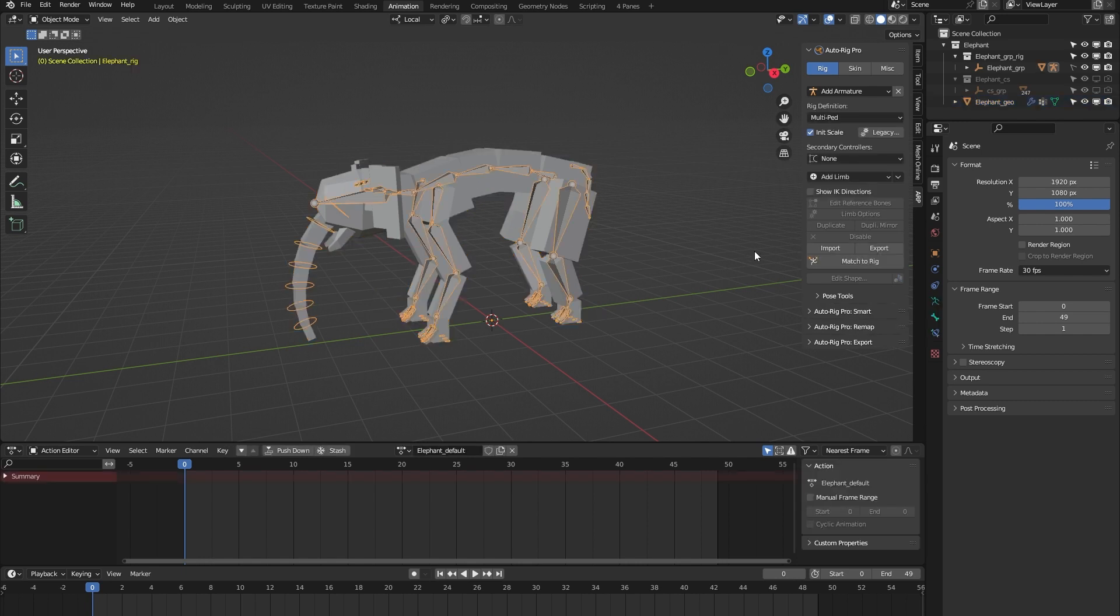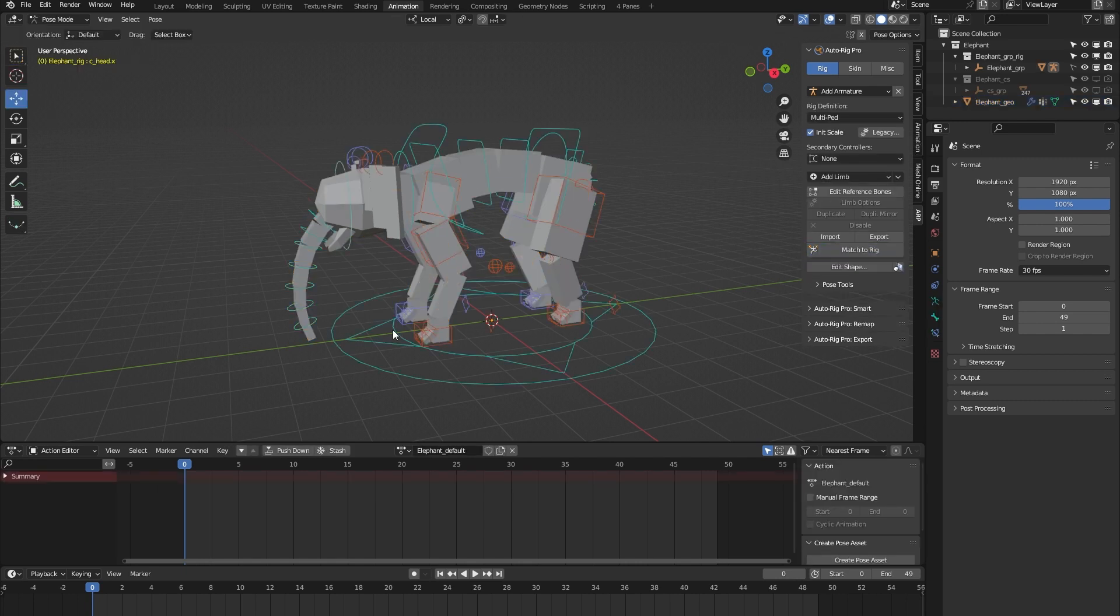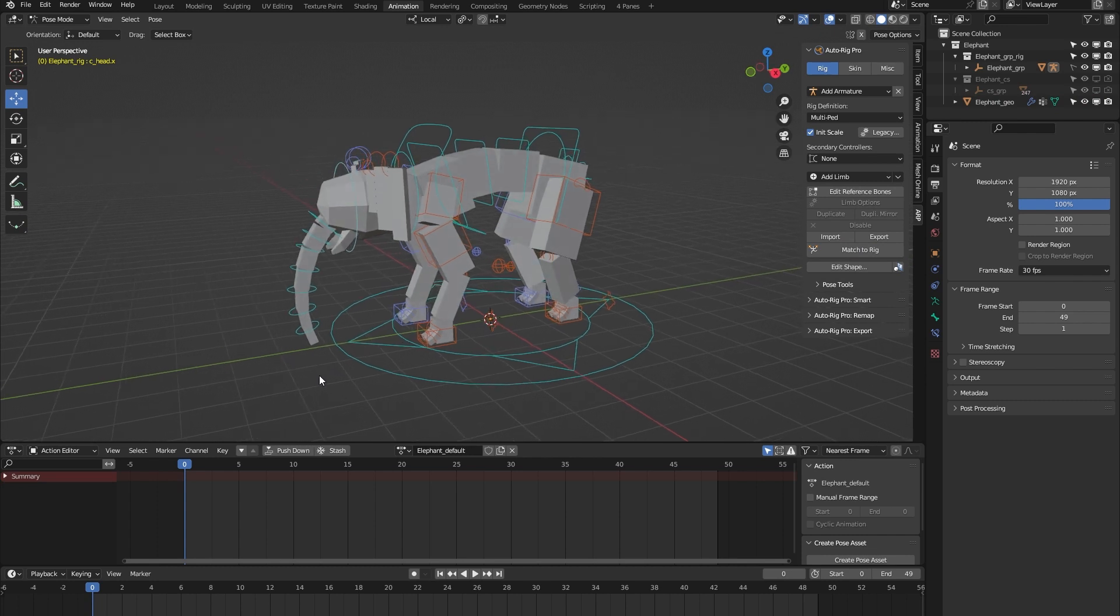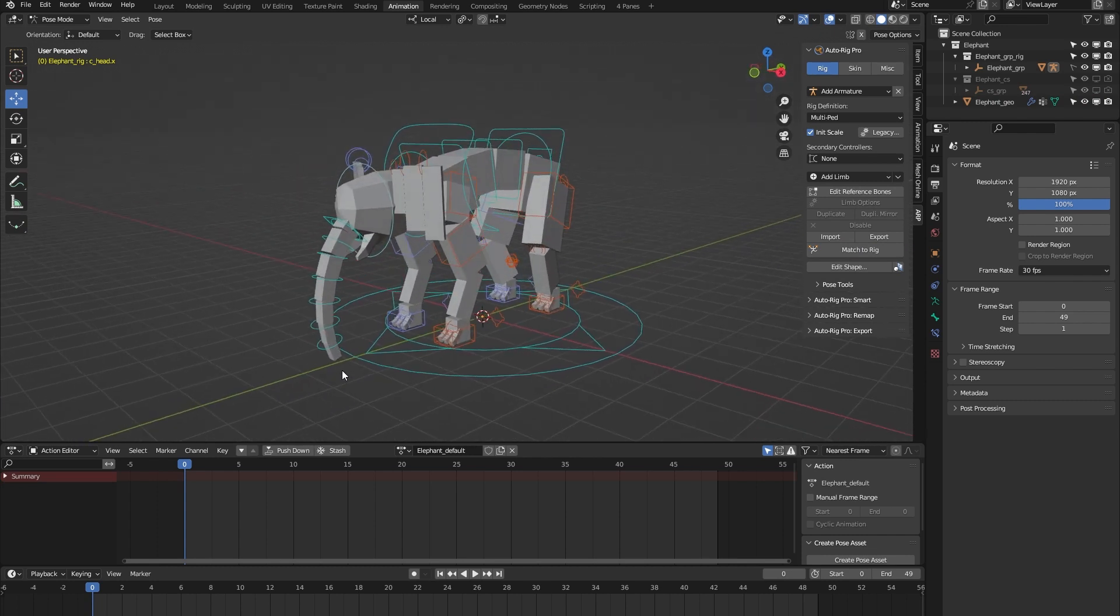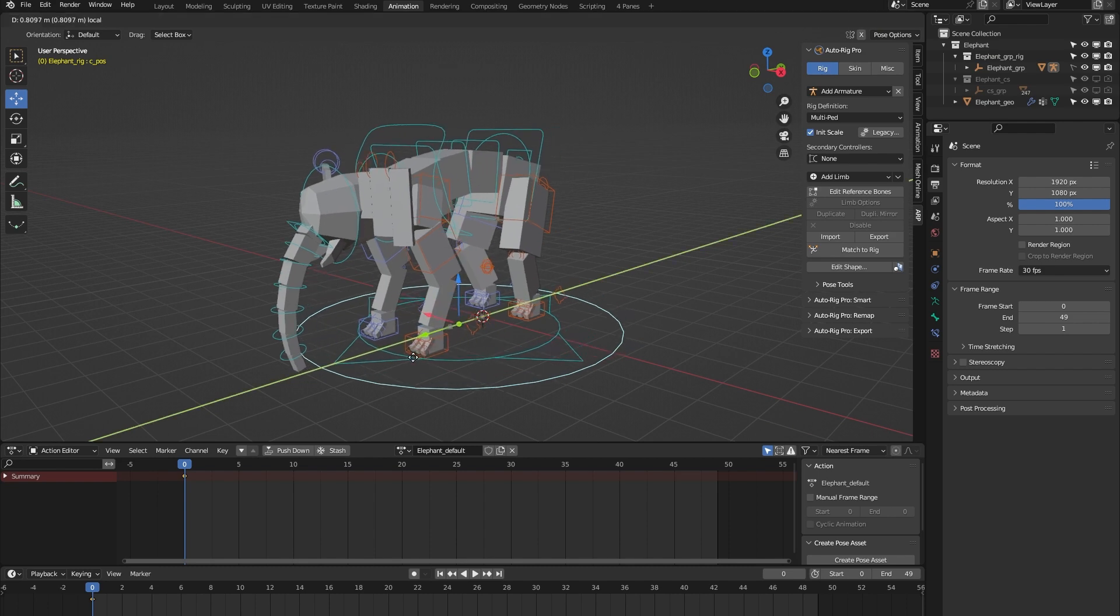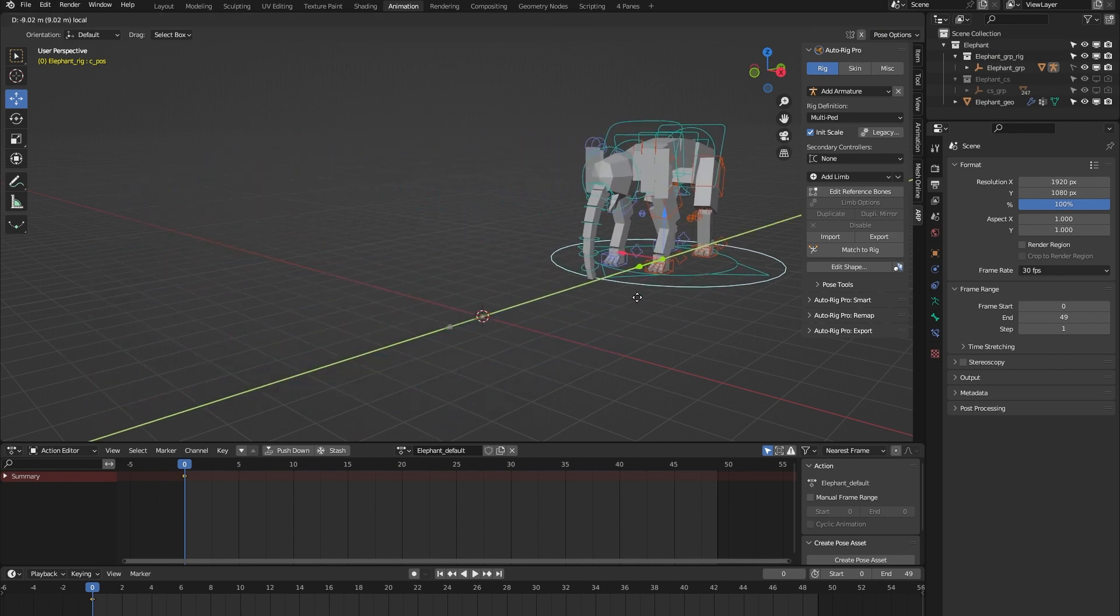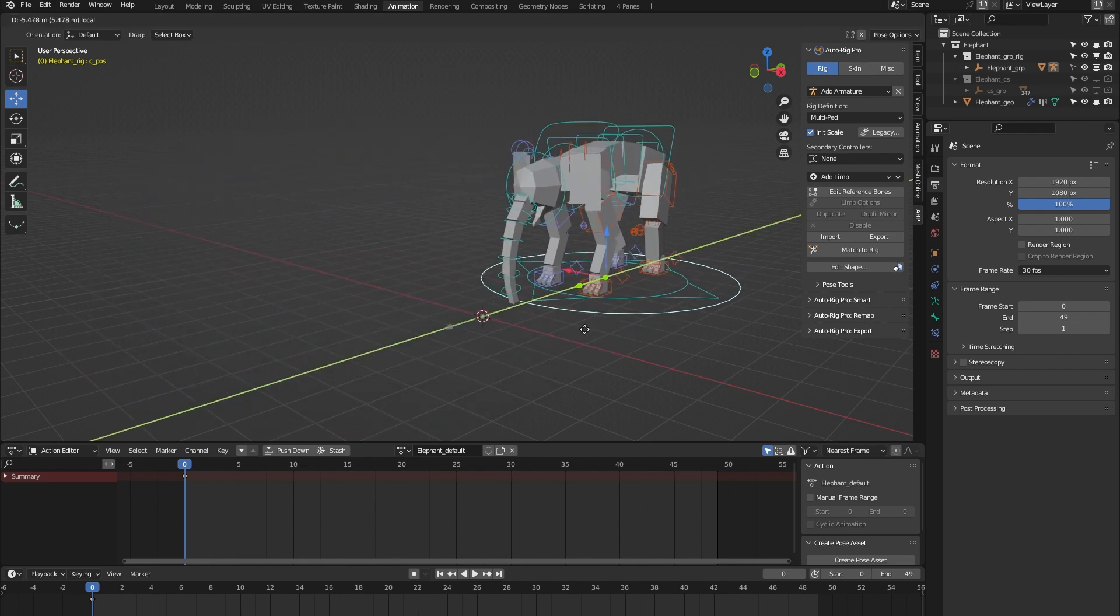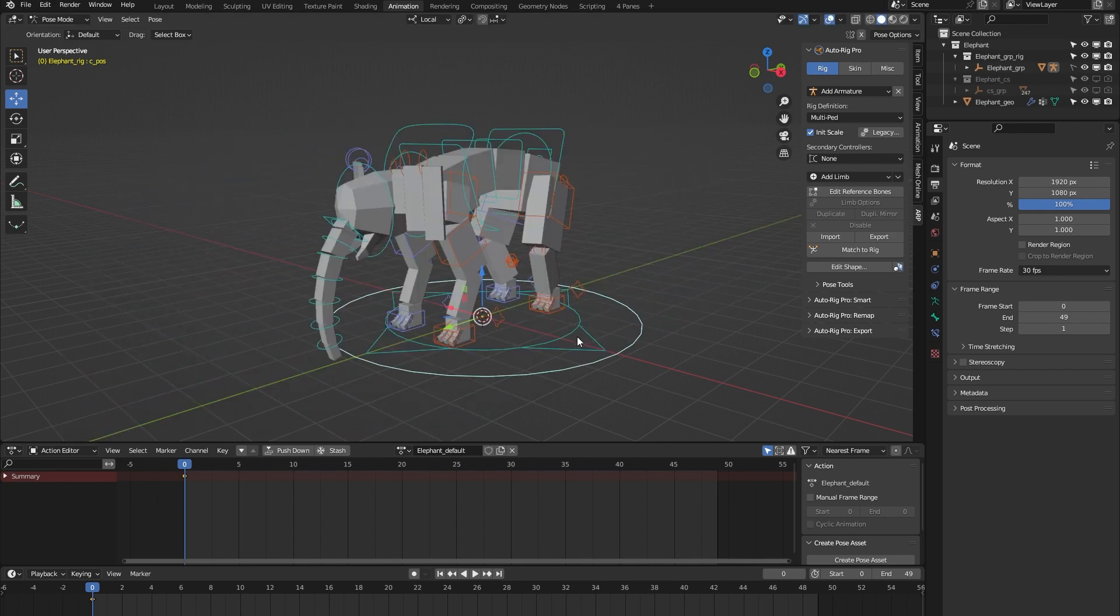Let's turn the rig back on and go through the main controls of this rig. First of all, we have this position controller which is there to position the rig within your scene.